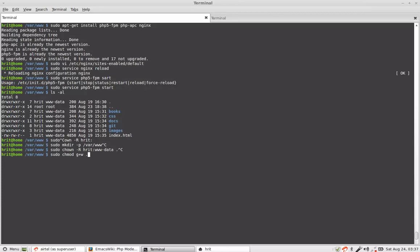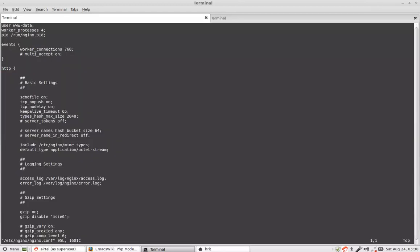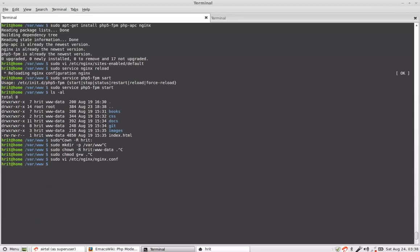Now the question is what is this www-data. So the nginx configuration which I have shown you is the server configuration. There is a main configuration which is called nginx.conf. Now this says user is www-data. That means nginx the web server will run as www-data.